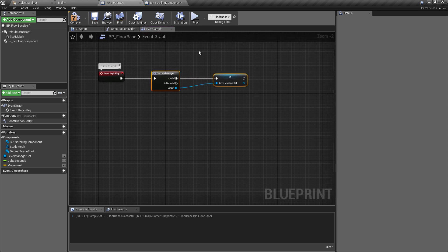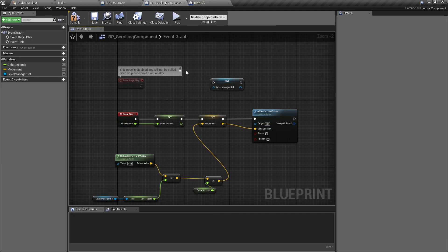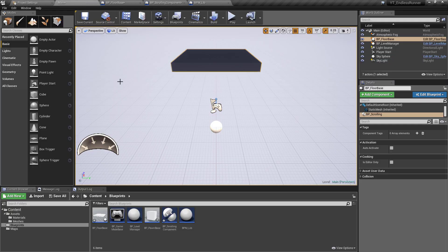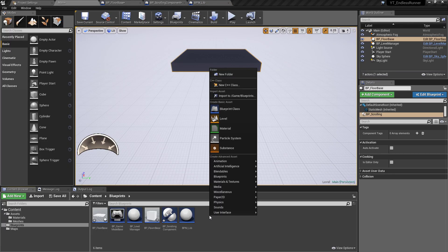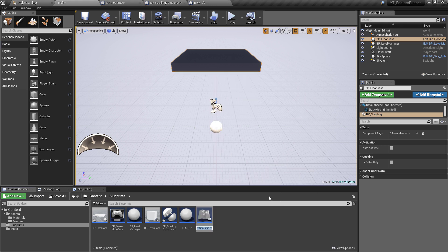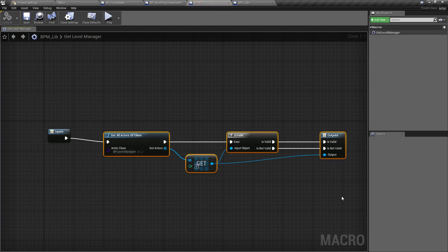Going back to the floor base, we also need the level manager reference setup — control-X it and control-V it into the scrolling component. The problem is the macro library call didn't come across, because components cannot use macro libraries. Two options: create one big function library that everything can access, or keep them separate. I prefer to separate it out, so we're going to take the logic from within the BPM_Library but create another function library. Back in the blueprints folder, we'll make a blueprint function library and call it BPF_Lib.